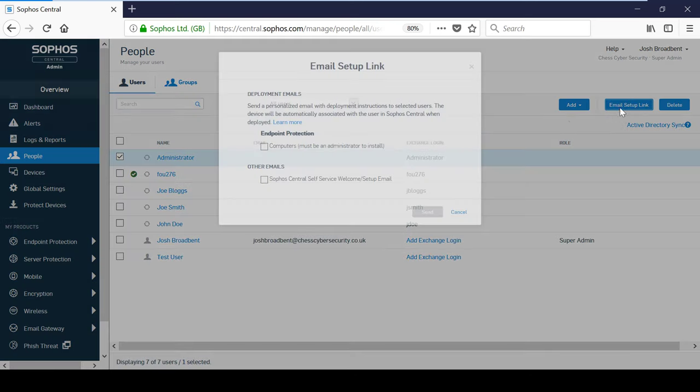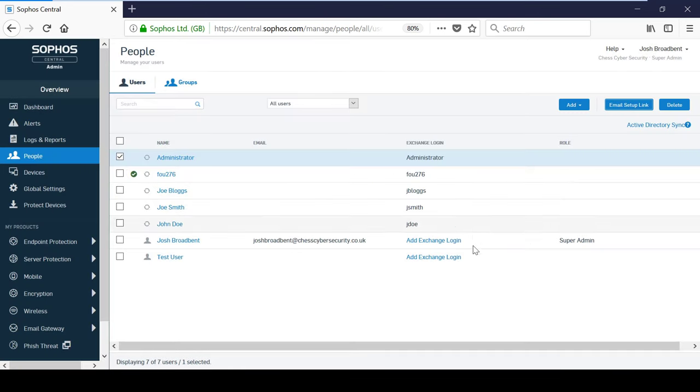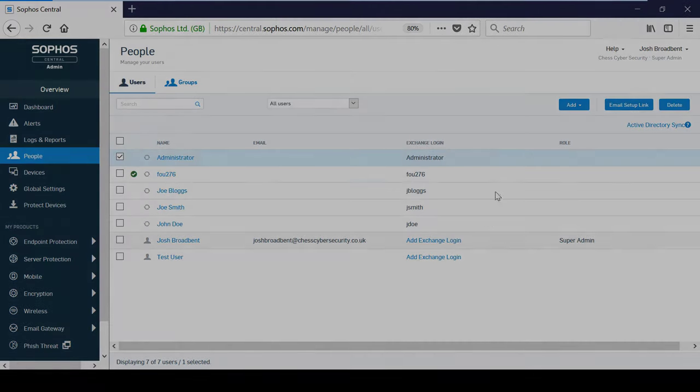For bulk deployments, you can use Active Directory scripts or System Center Configuration Manager to distribute and automatically install the protection.